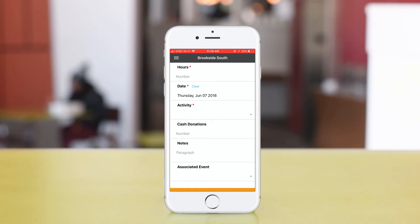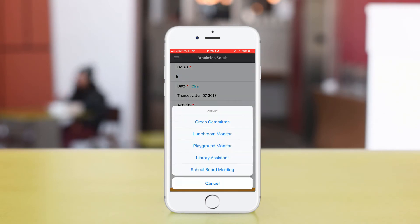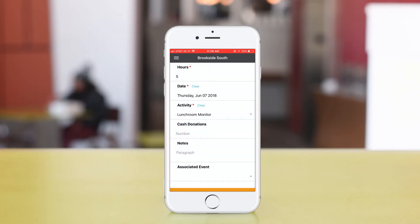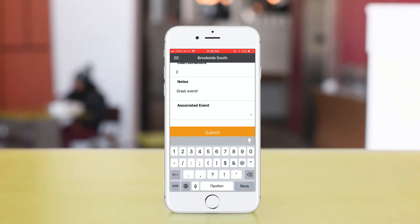When you first open the app, the first thing to appear is the volunteer hour log. To submit your service hours, fill out all fields and click on Submit.